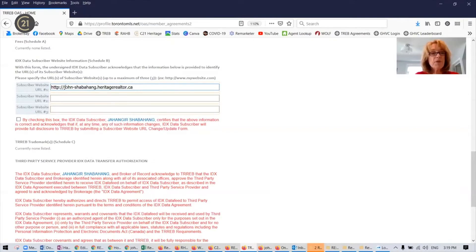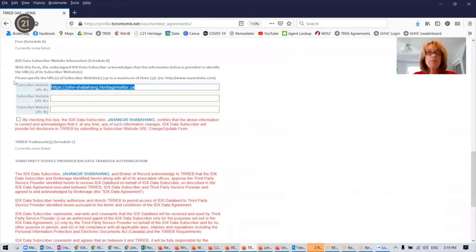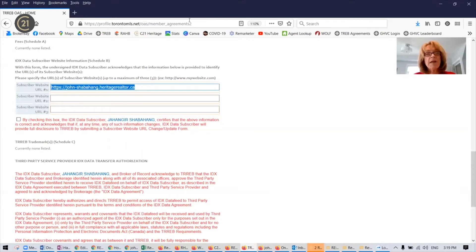And so he is john.shabbahang.heritagerealtor.ca. So you want the full, actually, let's put the S in here, the full URL. So you can open your website in a separate browser and just copy and paste the URL from there.